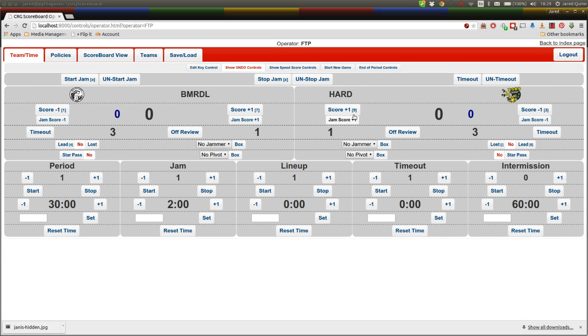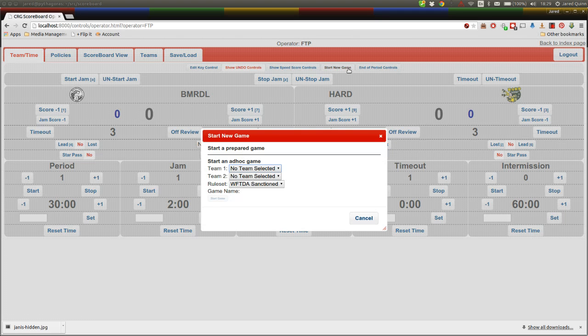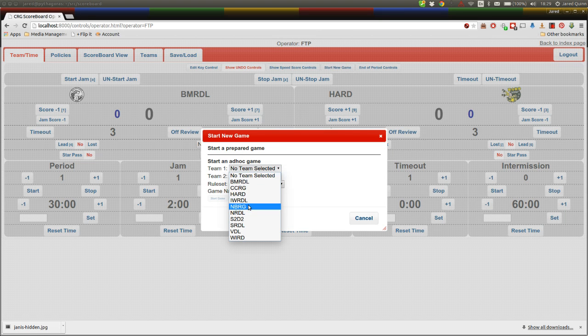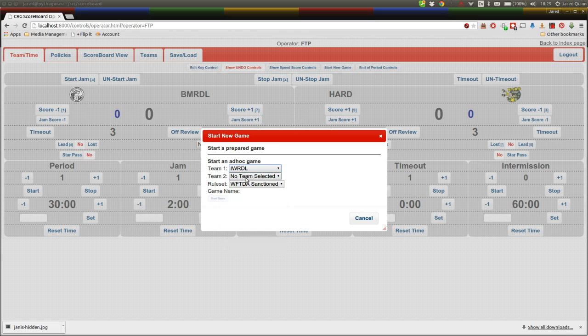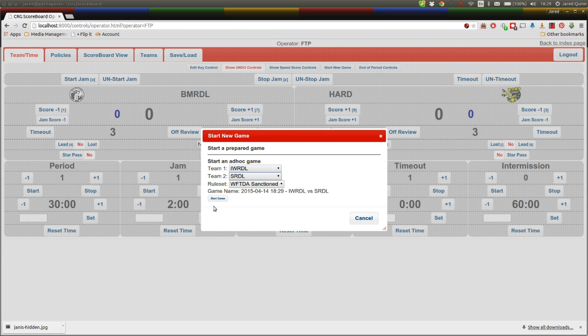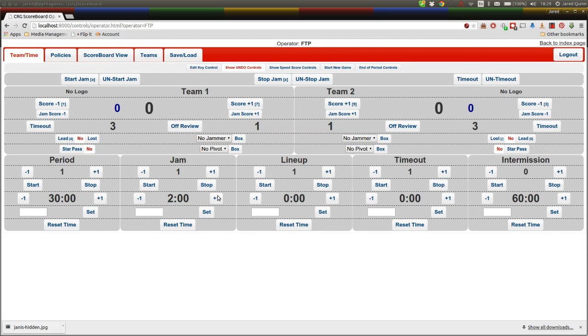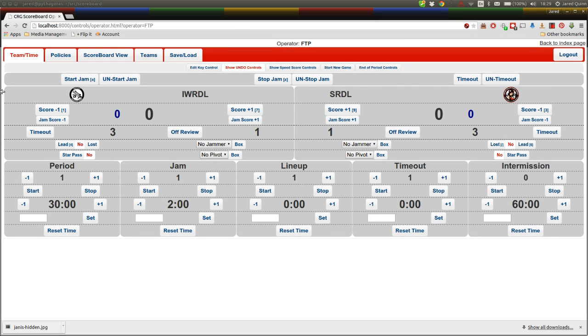Now the important thing to remember in all of the new versions of CRG is all of the magic is unlocked with this new start game button. So we're going to start a new game. It's as simple as picking the two teams you want. So we'll pick Inner West versus let's say SRDL for fun. Start game. Give the scoreboard a moment to reinitialize all of its data. You'll see team logos and names appear.